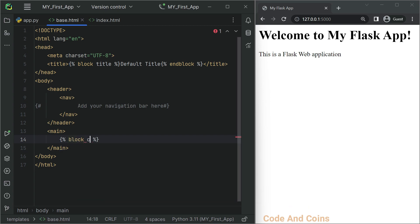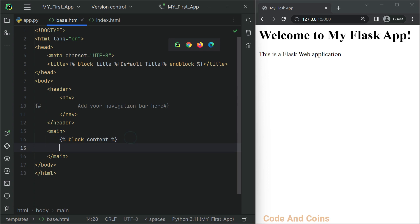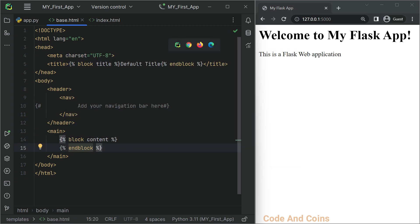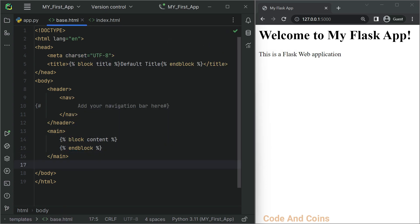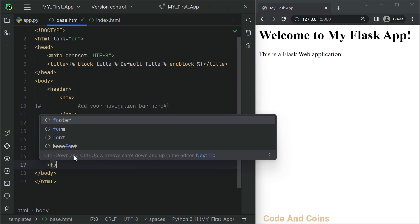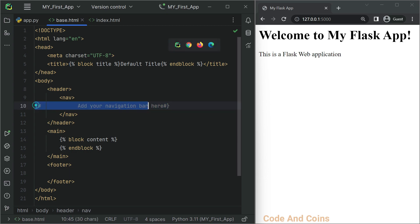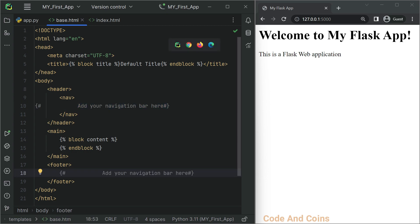The block name is 'content' and let's end this block with endblock. After the main body, we have the footer. And inside the footer, I'm just going to add the footer content here.